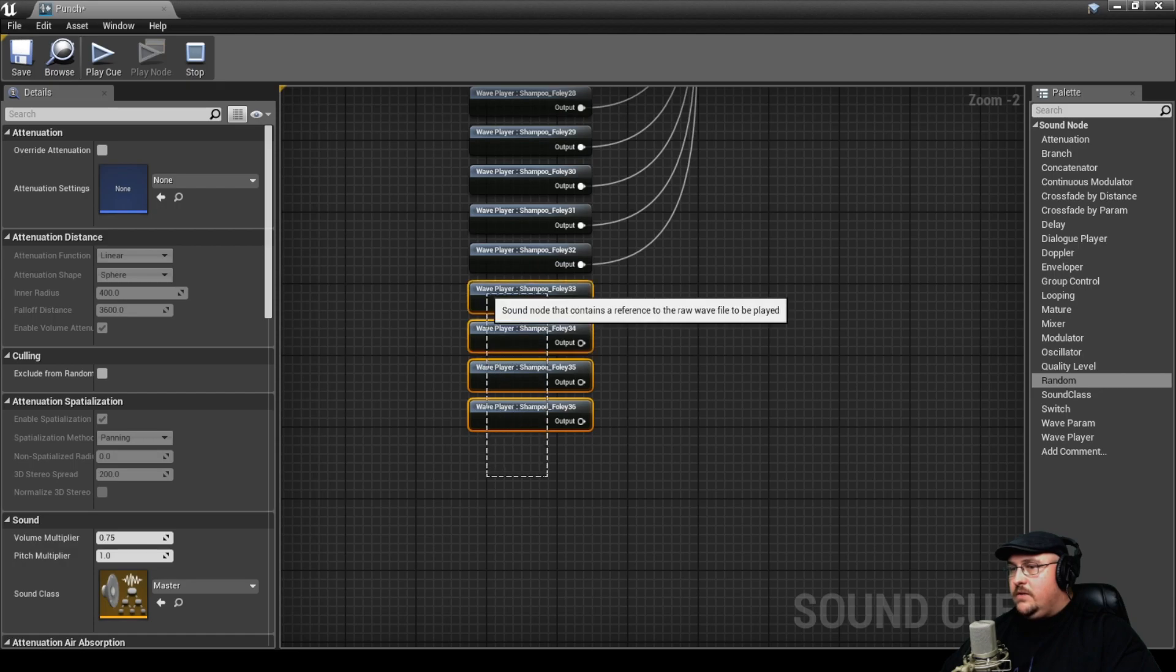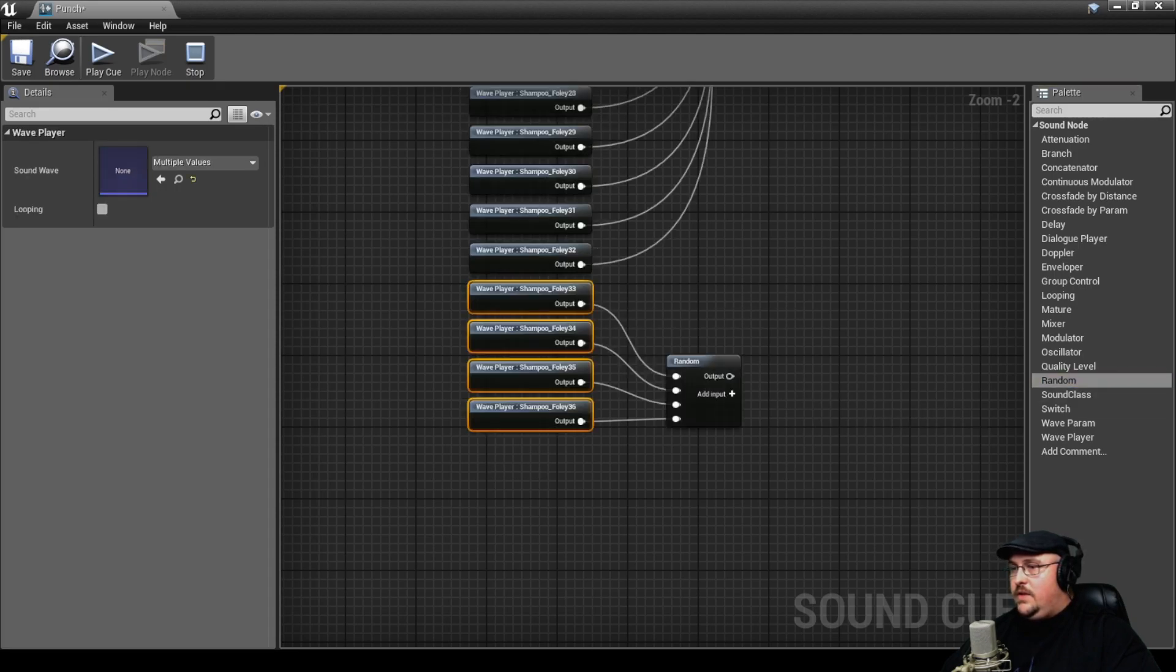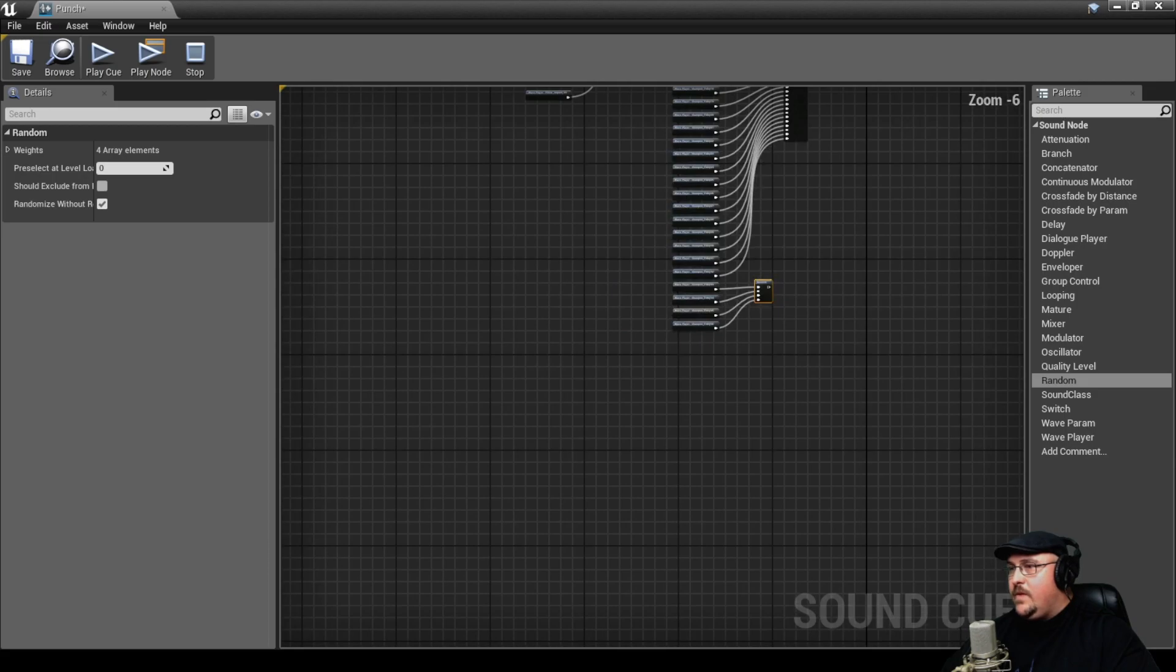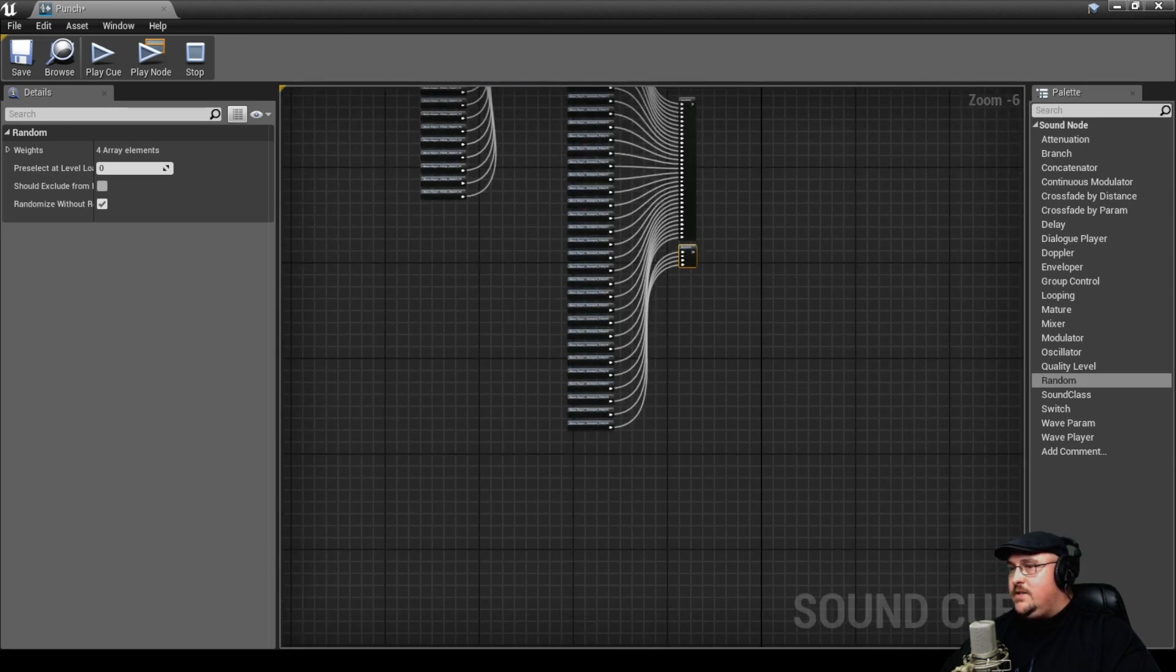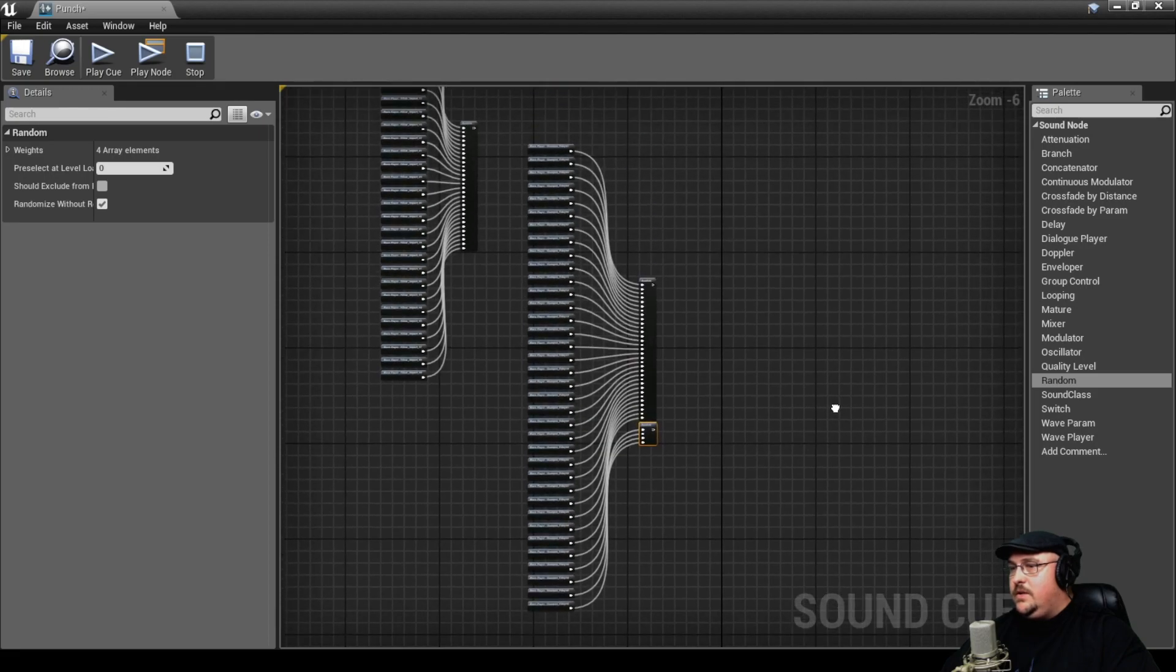So what we can do is we can actually take these four, pull them into a random, and then we're going to take these two randoms and pull them into yet another random.